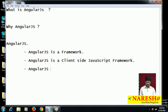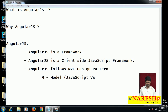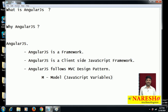AngularJS follows the MVC design pattern. M means model — JavaScript variables we can say are models in AngularJS.